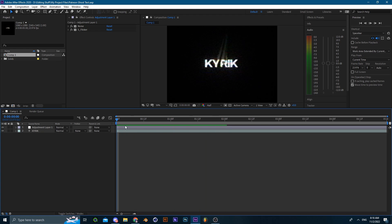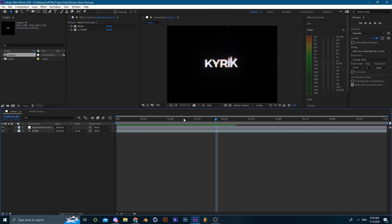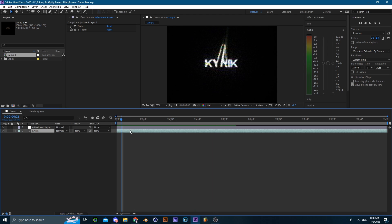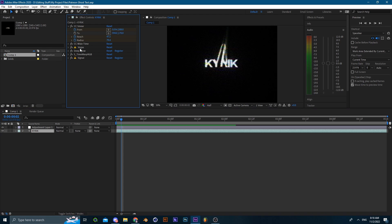I already made this ghost text as a preview for you guys to see with a bunch of effects. As you can see, I use some CC Smear, White Time, Vegas, Deep Glow, Time, RGB, and Signal. Some of those are plugins, some of them aren't like CC Smear and White Time you find them inside of After Effects.